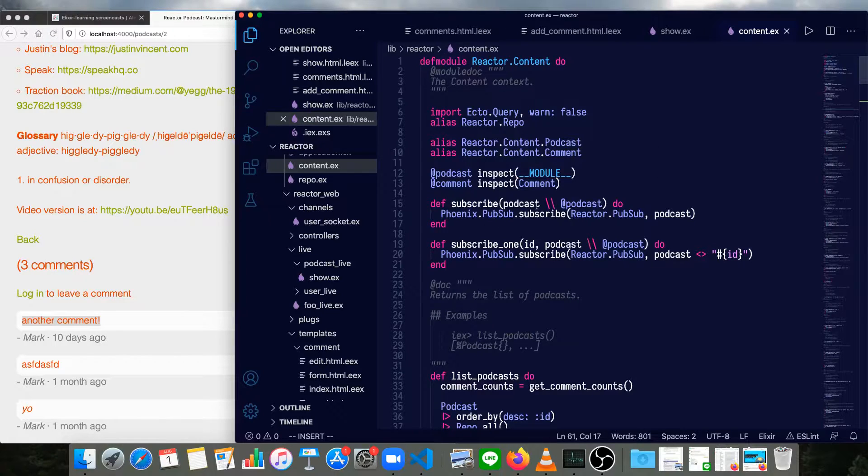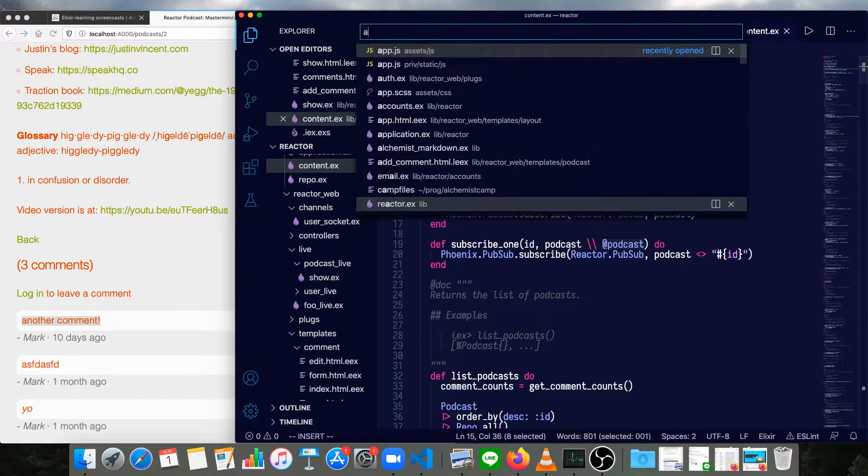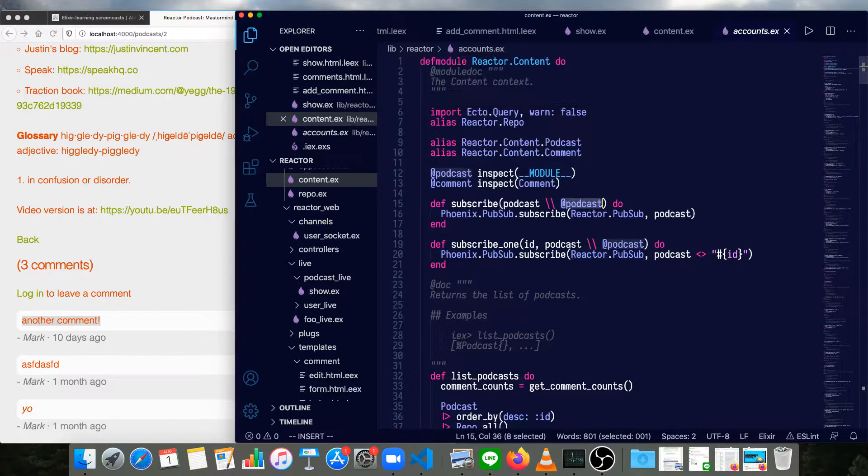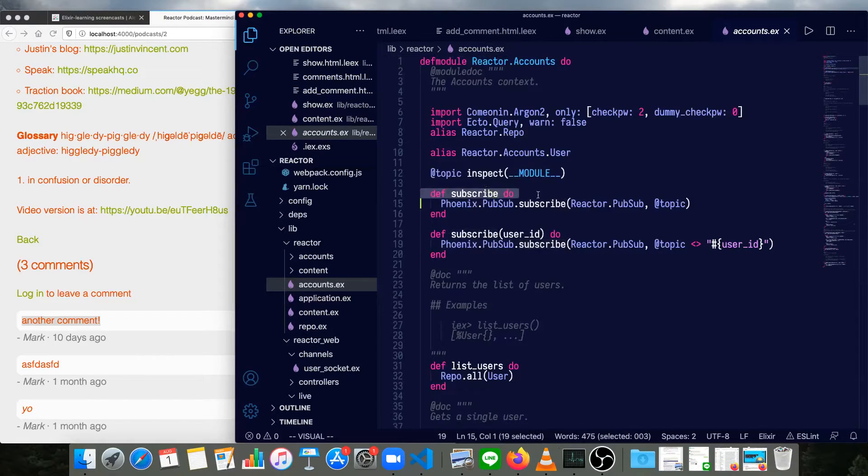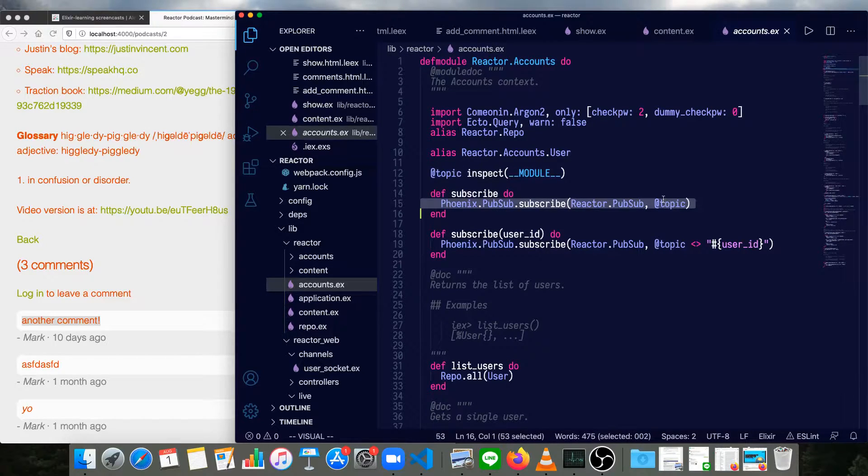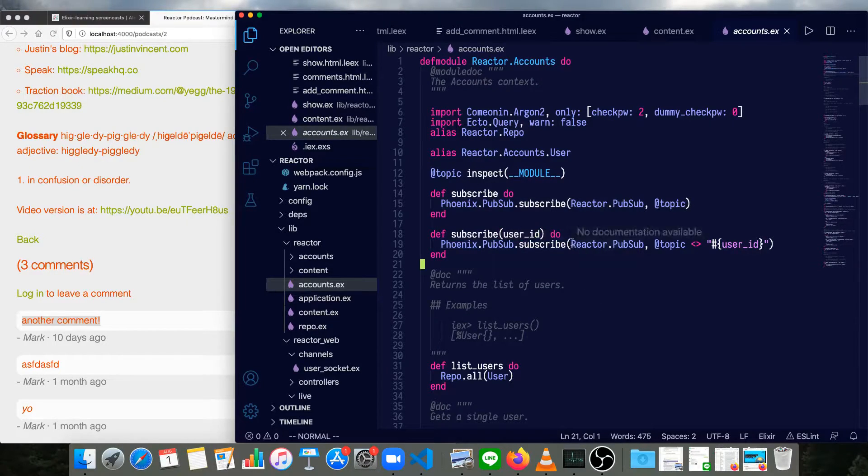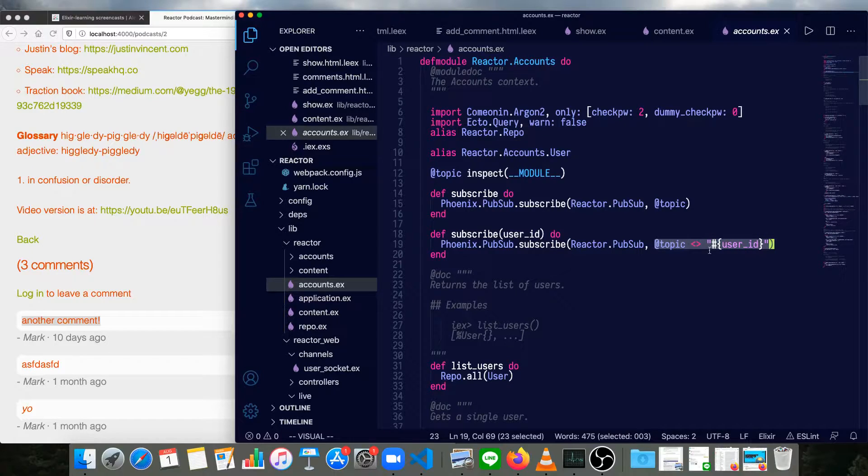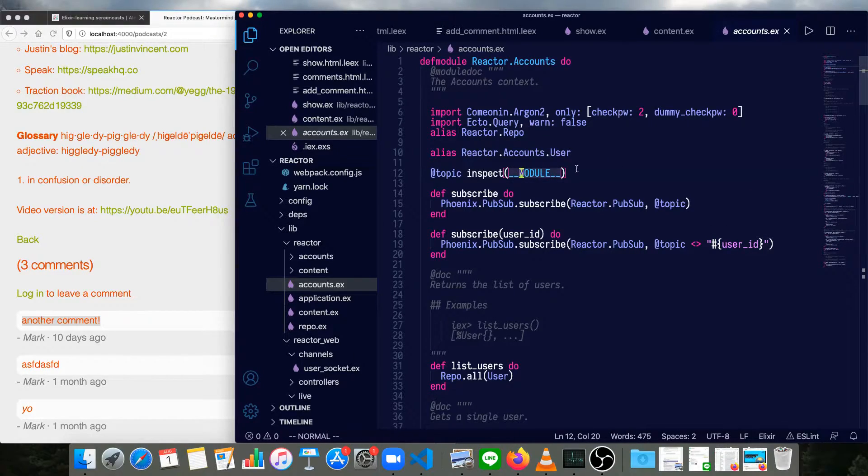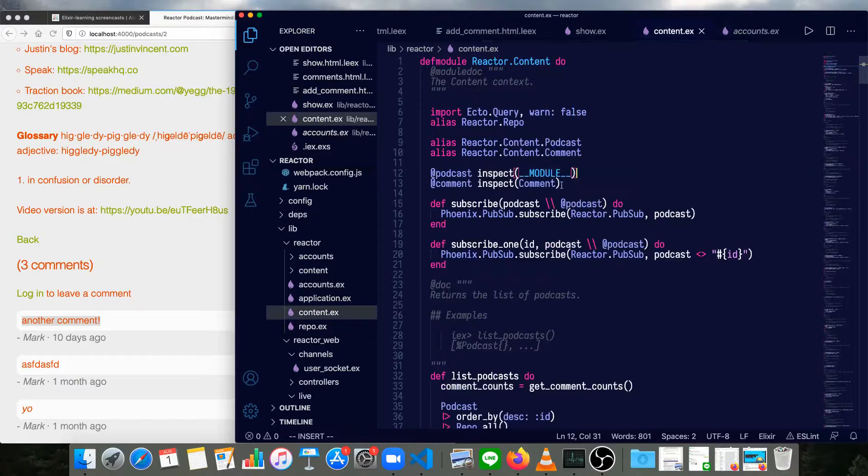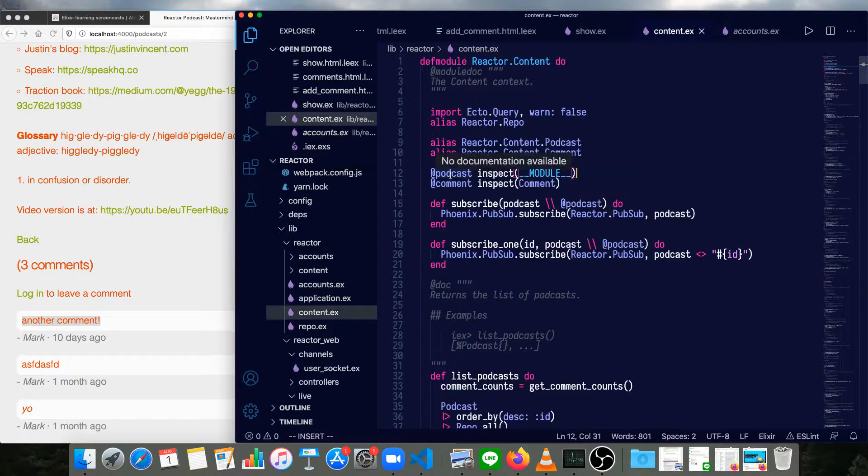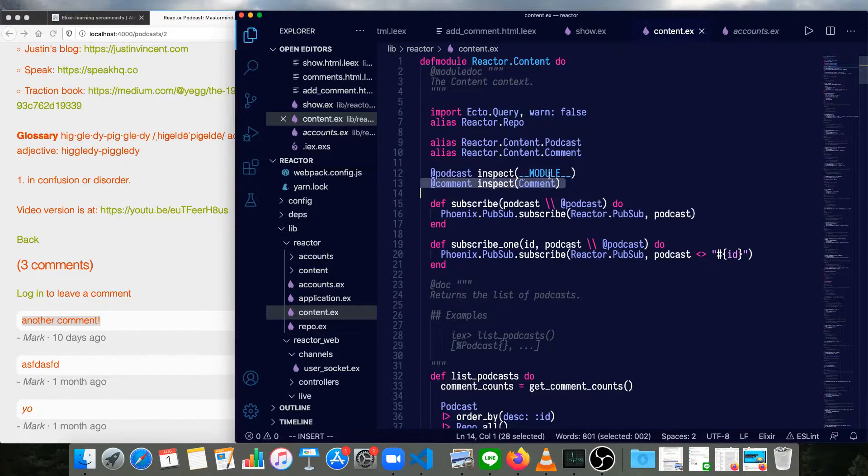So what I've done is I've added a default variable here. Let me just open up the accounts context for comparison. We can see here, we've just got a subscribe, which subscribes to all users. And then we have a subscribe with a user ID that will just subscribe to that specific user ID. The topic is inspecting the module. For content, we have one topic for podcast and another one for comments. And notice we've aliased the string. This is always going to be the comment module string.